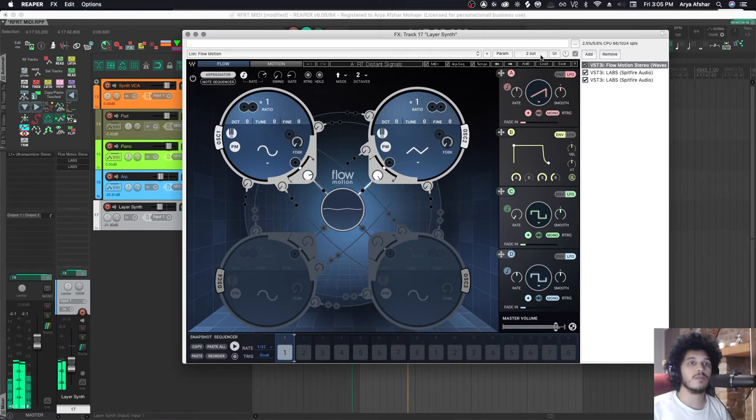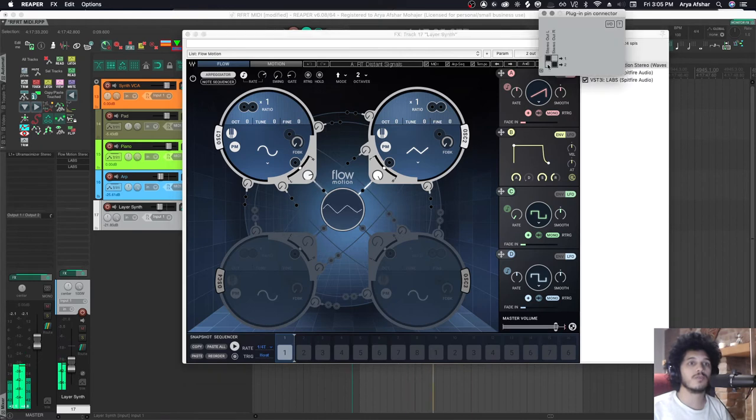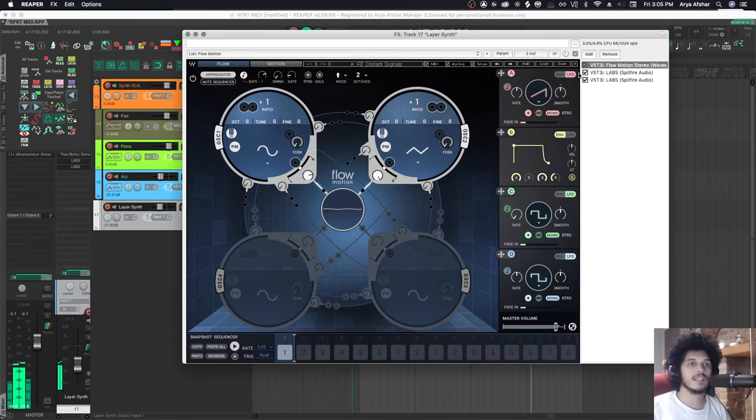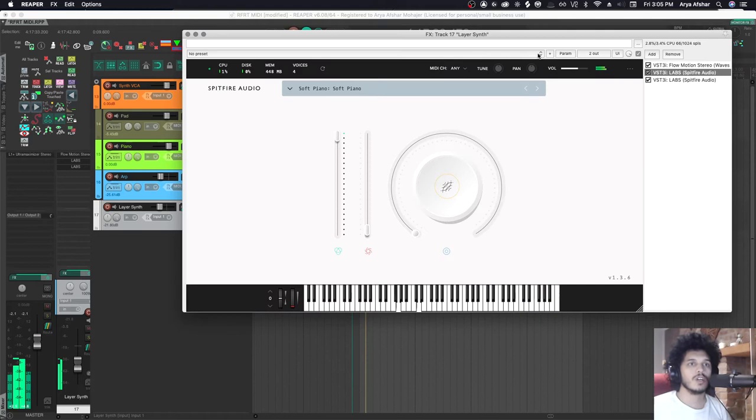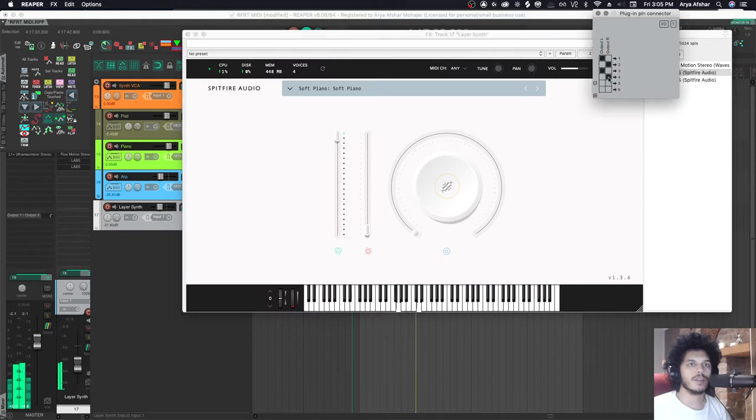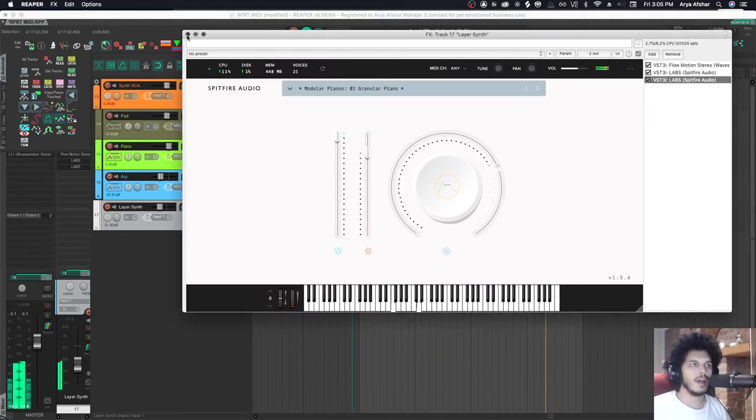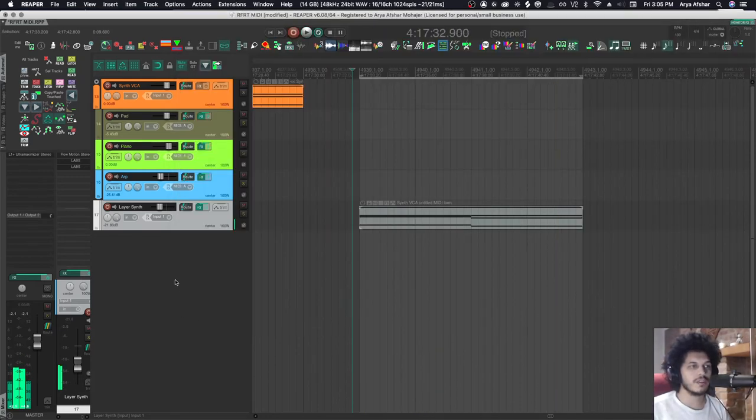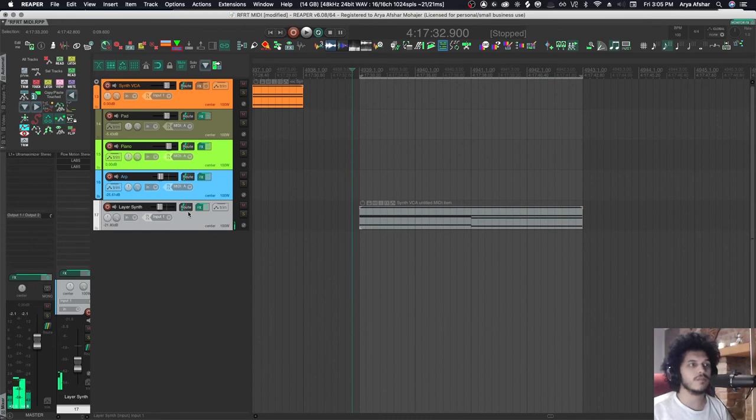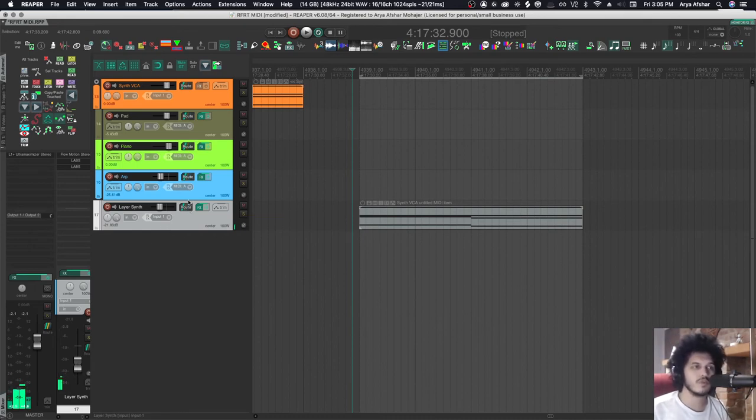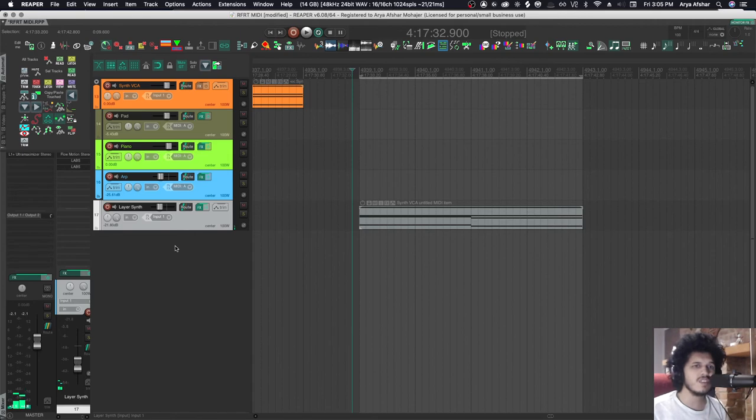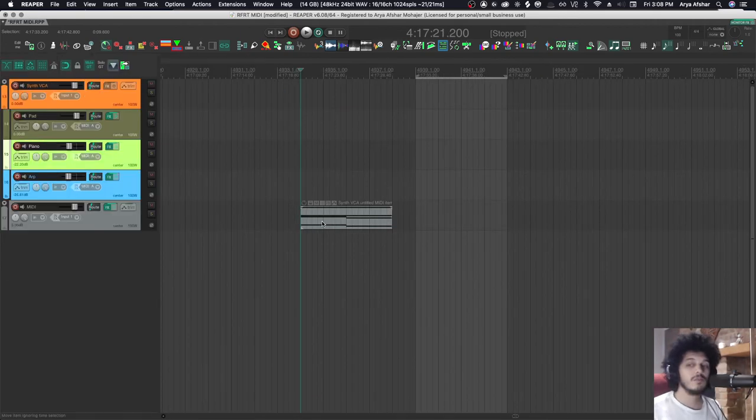I can send this layer out one and two, come here and send this layer out of three and four, and then go and create three audio tracks down here. And each of them receives channels one, two, three, four, and five, six from this synth. But that takes ages to set up.